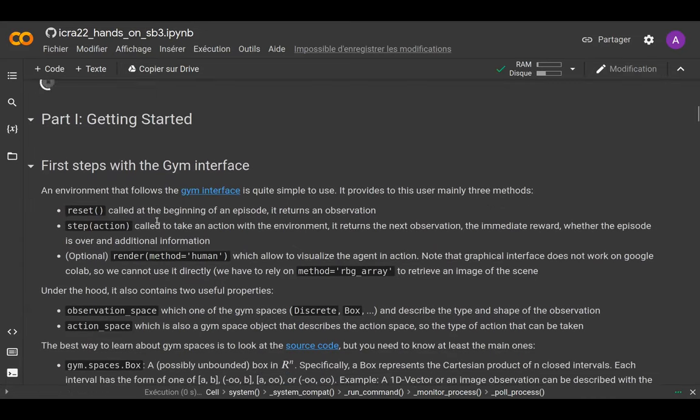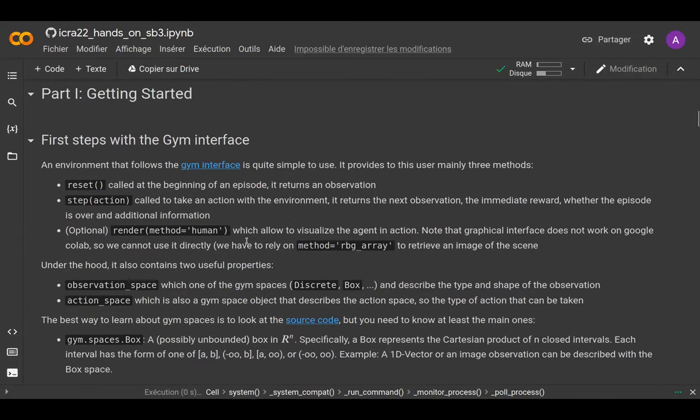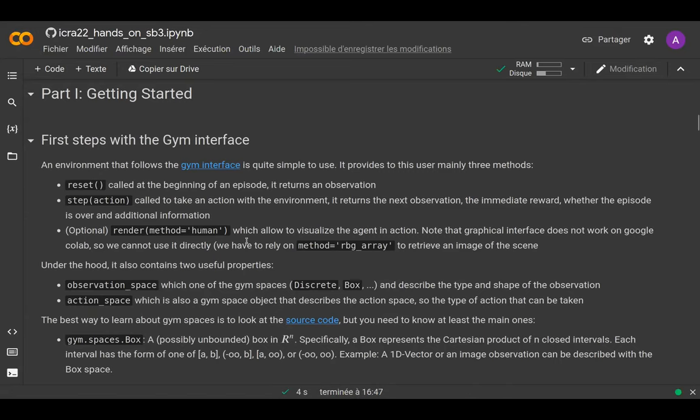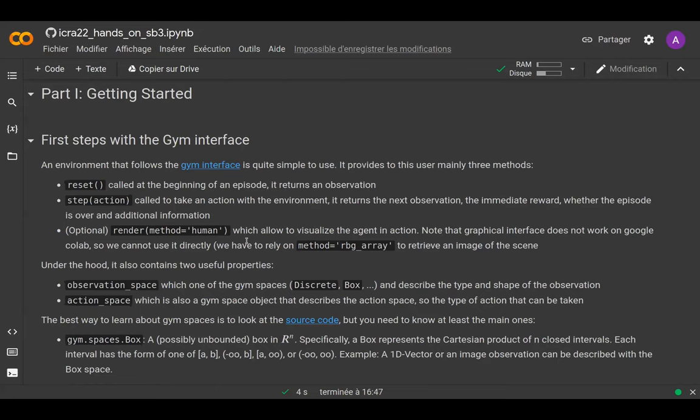As a recap, the first thing we're going to take a look at is the Gym interface. To create an environment with Gym, you need to define an observation space, an action space, and the reset and step methods. The reset is about how you start a new trial or episode, and the step is doing one step in the simulation or environment, returning the interesting information for your agent.